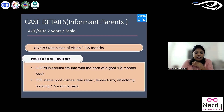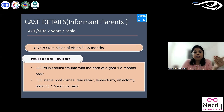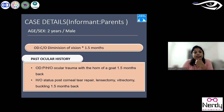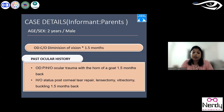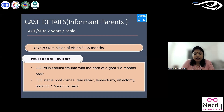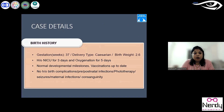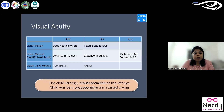Now I'd like to present a few cases to apply these concepts. Case one: a two-year-old male, with parents as informants. The child had decreased vision for the past one and a half months. Past ocular history revealed trauma with a goat horn one and a half months prior, after which multiple surgeries were performed — corneal tear repair, lensectomy, vitrectomy. Birth history was normal with no complications. Visual status: left eye was perfectly fine; the right eye did not follow light.